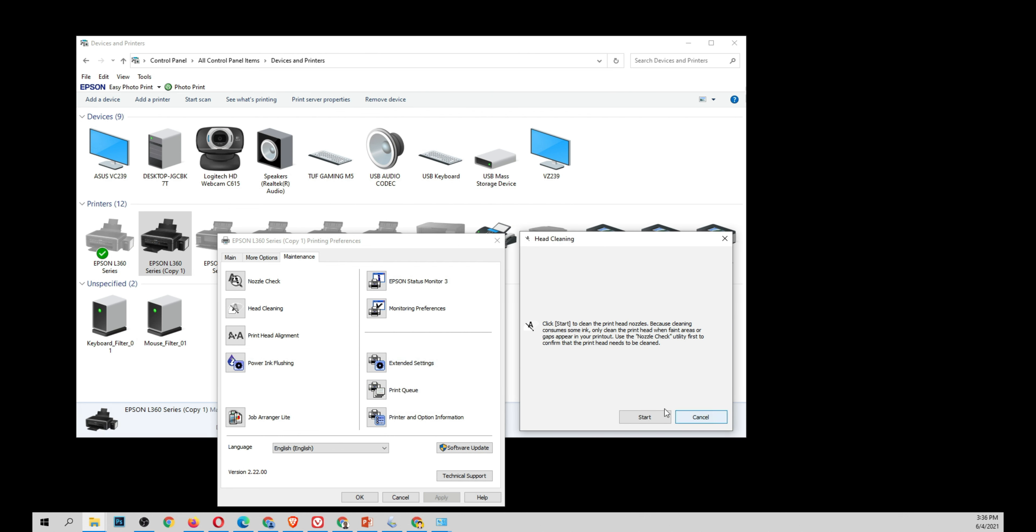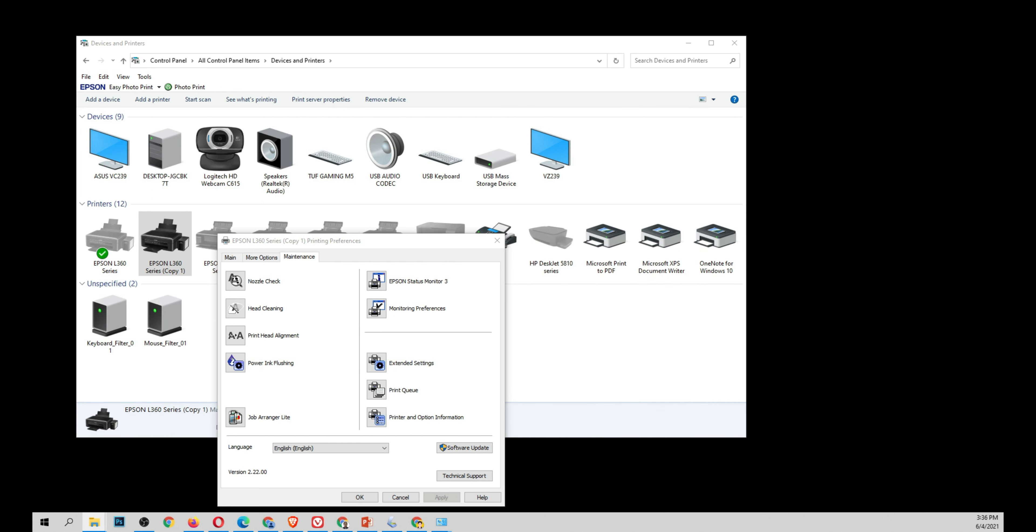This would take three to five minutes. Commonly, that's the time for the cleaning in Epson. Now for this video tutorial, I'm going to fast-pace some of these options so that we can discuss more about the cleaning of our printer.